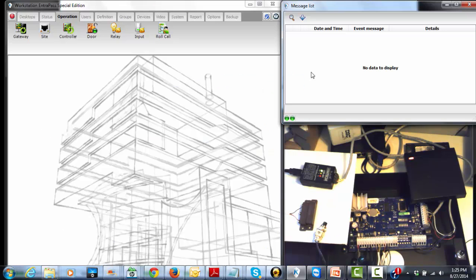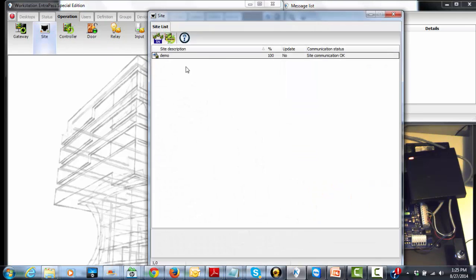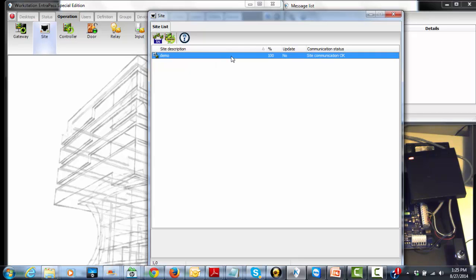For new programming, we do need communication with the system. So let's confirm. We go to operation side, communication, okay.